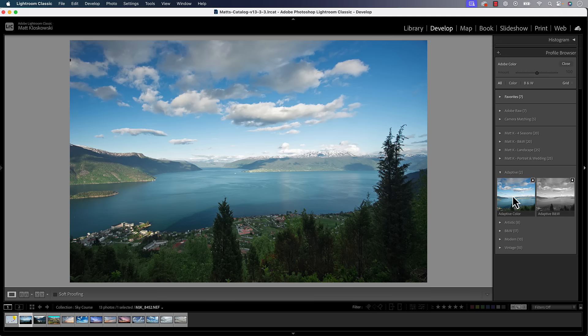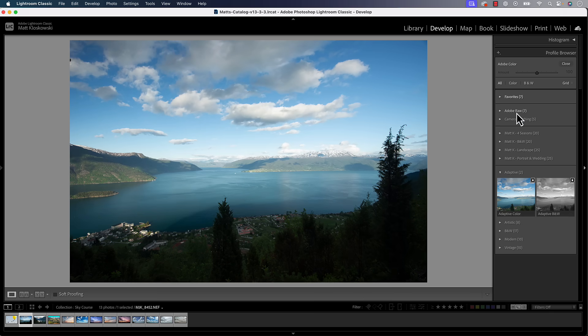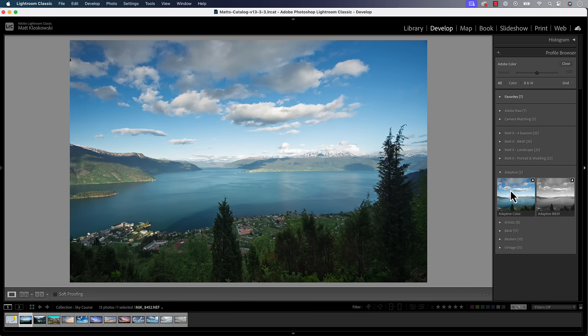The way adaptive works — profiles were always just a different starting place. Whenever you see an image anywhere, on any screen, it has a profile applied to it. It's the fingerprint of whatever software, whatever screen you're looking at. So you can come in here and essentially change that fingerprint. It's a different starting place for your photos. Adobe has always given us a couple of different options, and we could always create our own or buy presets. So adaptive is almost a different type of an auto setting.